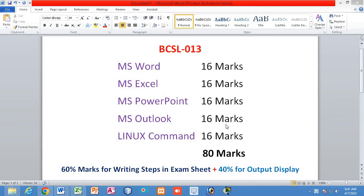Hello students. I have prepared this lecture for students who are going to sit for the BCASL 013 lab exam. That is a practical exam where students have to execute some given tasks practically on computers. Those exams are generally taken at their own study center and are normally conducted by the study center itself. The evaluation process is also done by the study center.